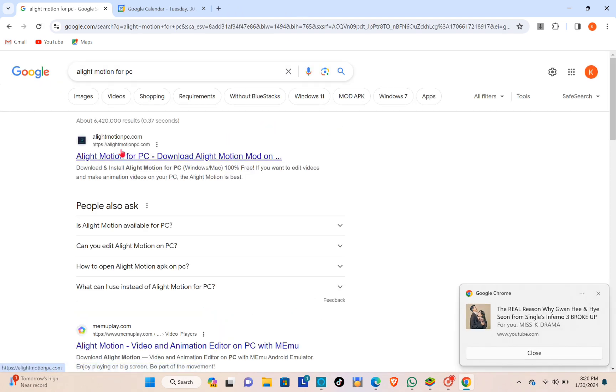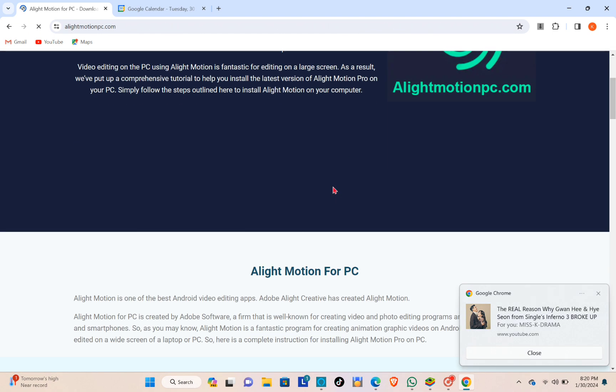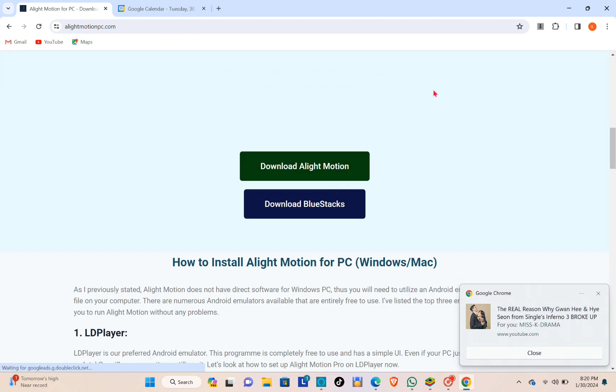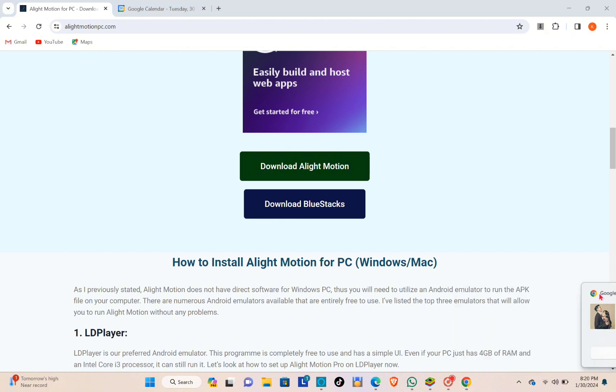Now click on this first link right here. At the bottom you can see the download Alight Motion. You can download this one using web browser. You can also download this one using BlueStacks.